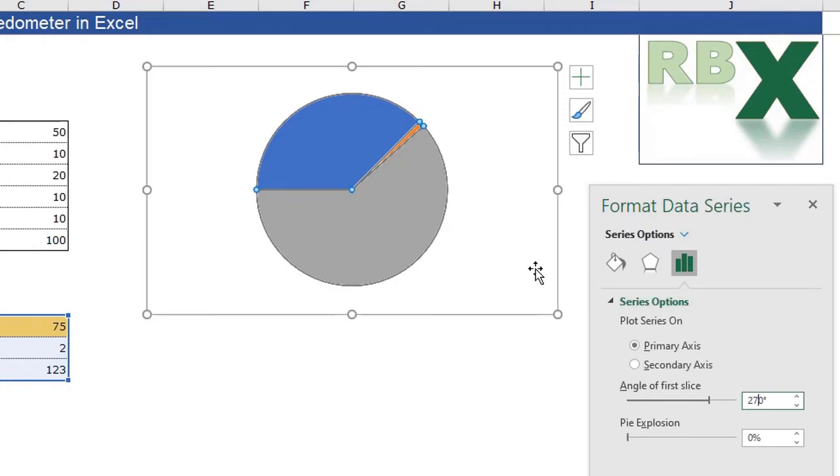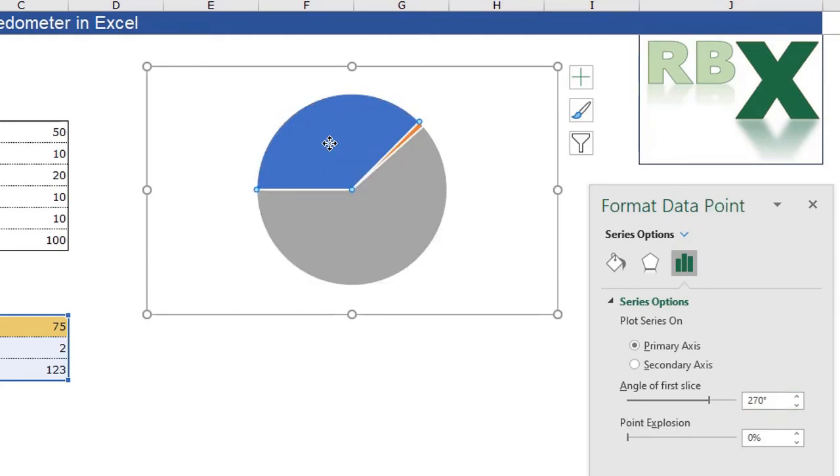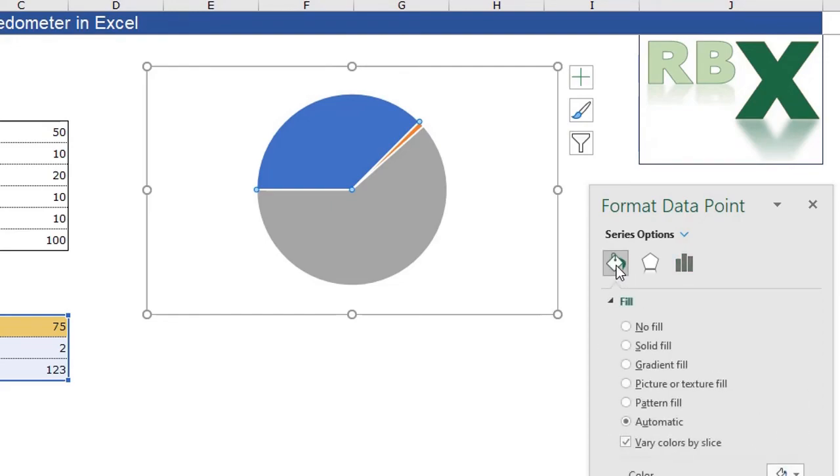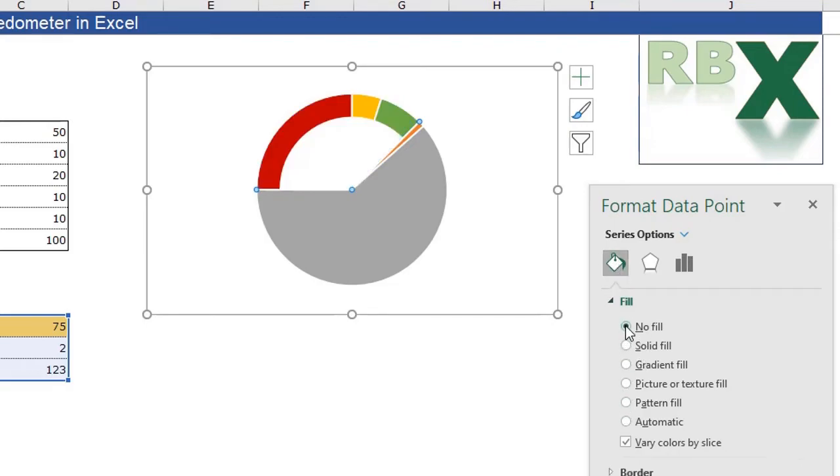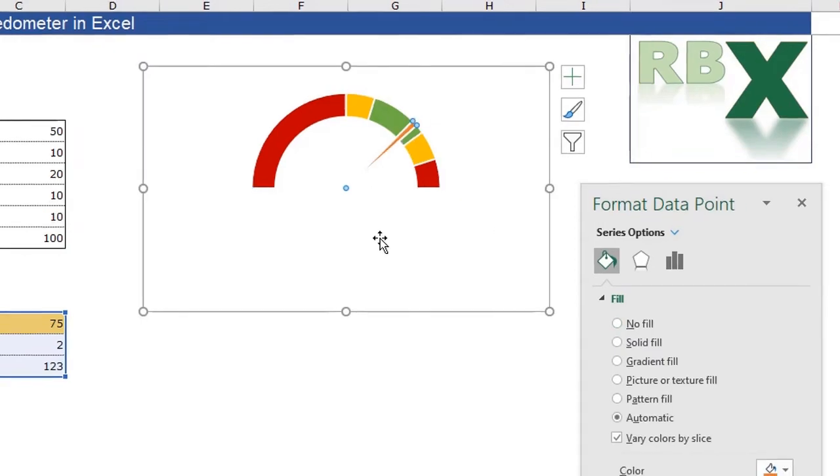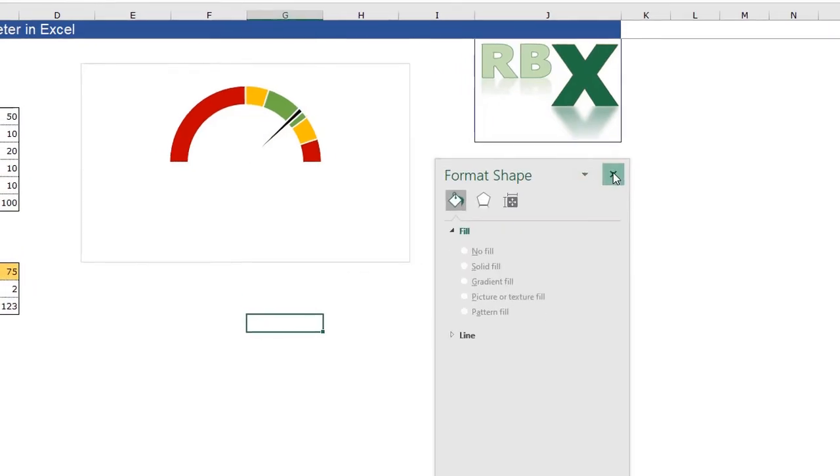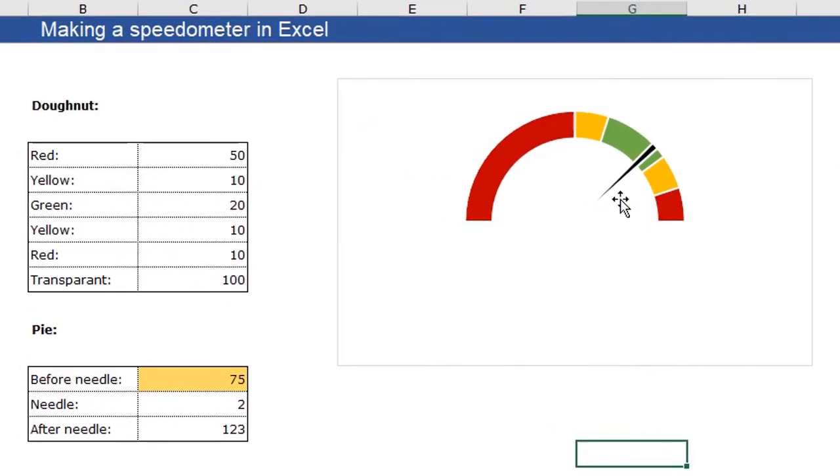Now I can change the colors of the gray and the blue part. So just make sure you select only the blue part. Again, in your format data point menu, click the fill and line. And go to no fill. And for the gray part, also select no fill. For the orange part, you can change this one to a black one.